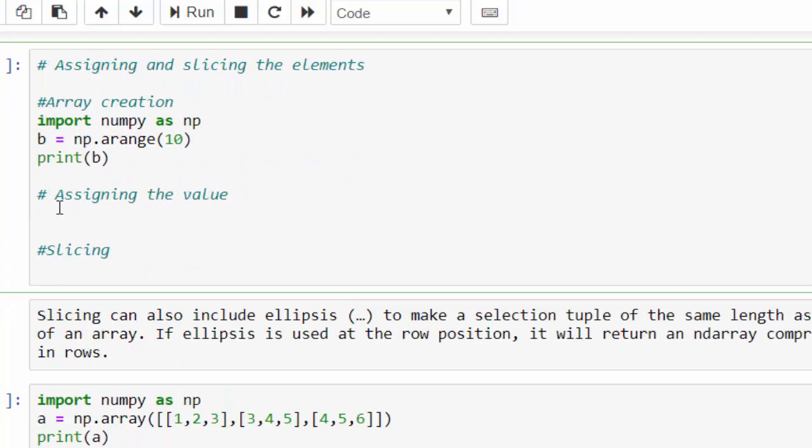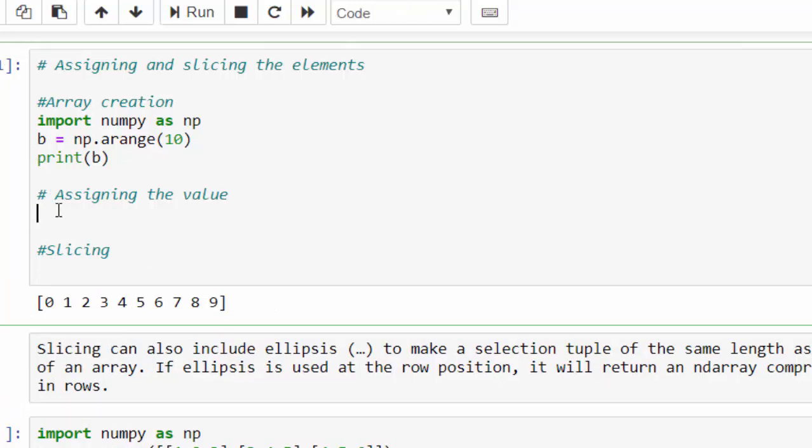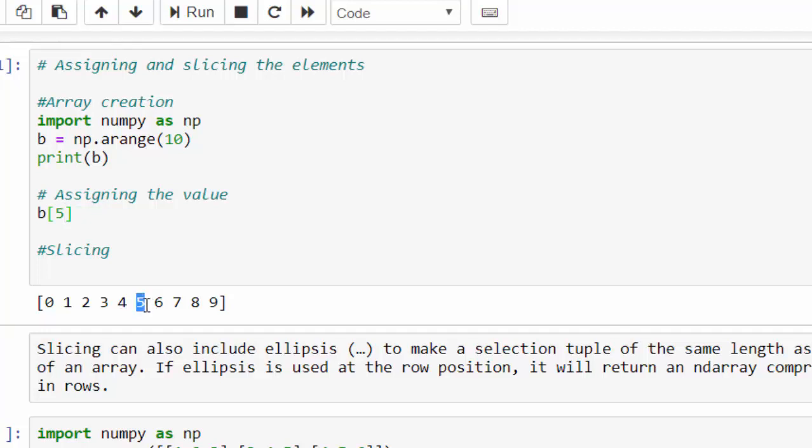And next example is, we are going to create an array and going to assign then slice the element. So for this, just execute - we created a NumPy array for the range 0 to 9. Now assigning the value, it's a variable b within the square bracket. In the previous example, we mentioned a single index. Now, in this concept, what I am doing is, starting index is 5, nothing but from 5, colon, I am not mentioning any value, it means till the end, equal to 20.